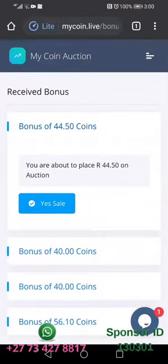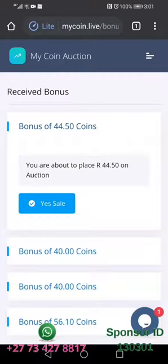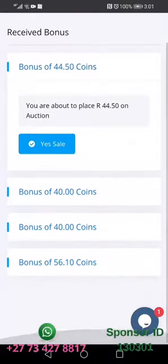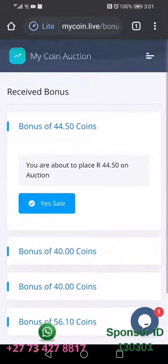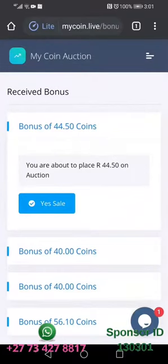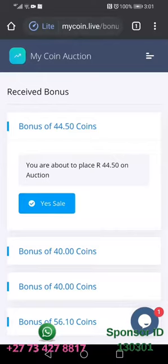You can see a blue button here which says you are about to place $44.50 on auction. This basically means the moment that money comes in, you can place it on the auction and liquidate it directly into your account by people buying these coins from you. That's how you can earn 10% of everything your invited people are buying.